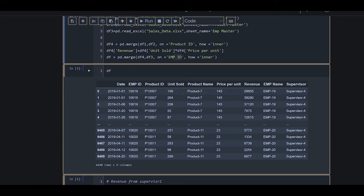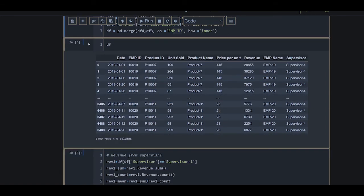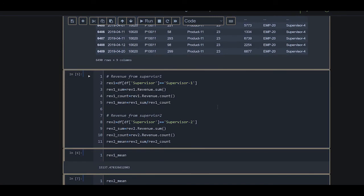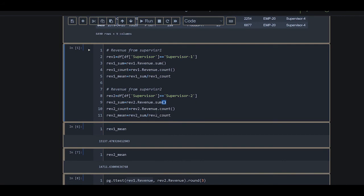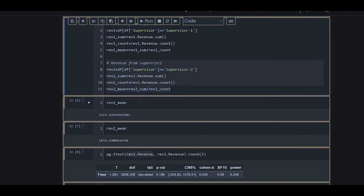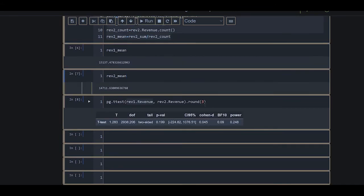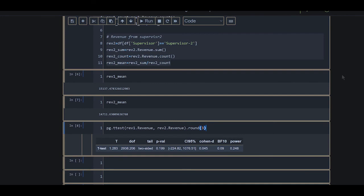The resulting data frame has columns for date, employee ID, product ID, units sold, product name, price per unit, revenue, employee name, and the supervisor of each employee. We then extract the revenue from supervisor one and the revenue from supervisor two. The revenue from supervisor one is 15,137.47 and the revenue from supervisor two is 14,711.63. We want to compare these two means and perform the t-test to know if there is any significant difference between them.